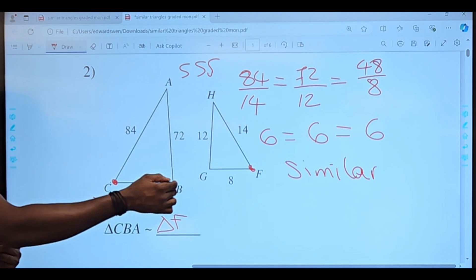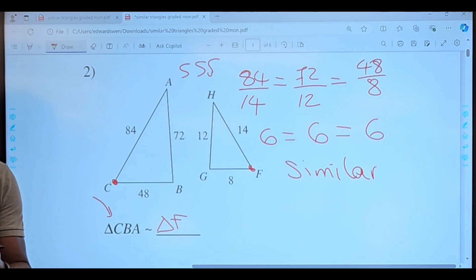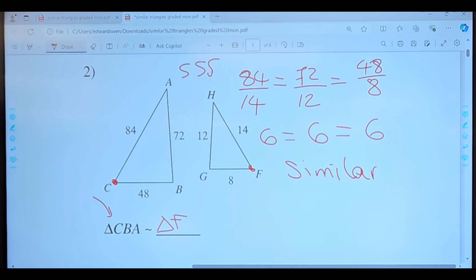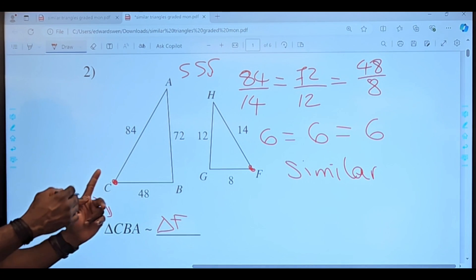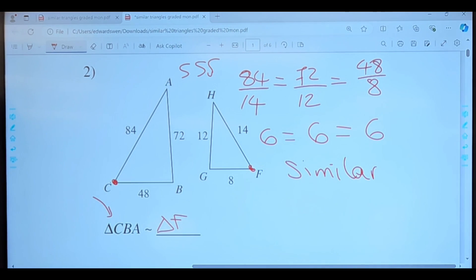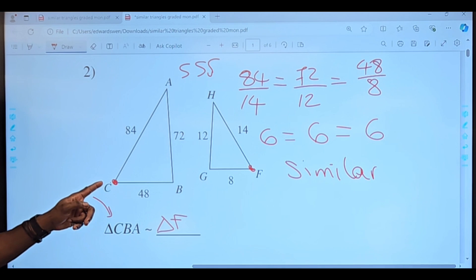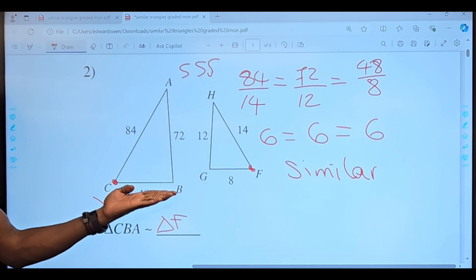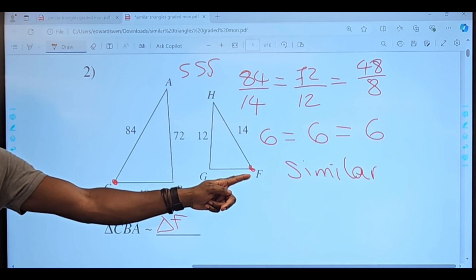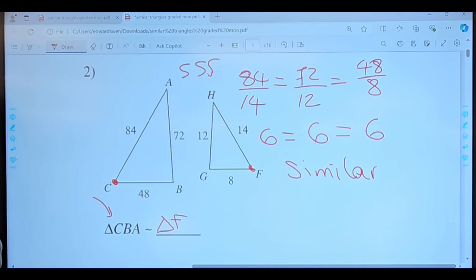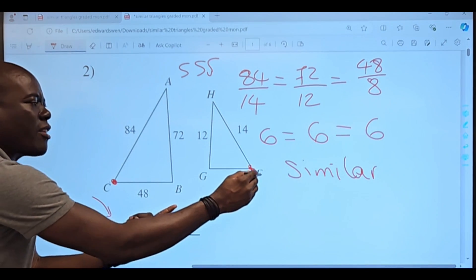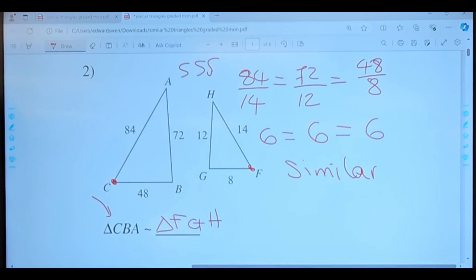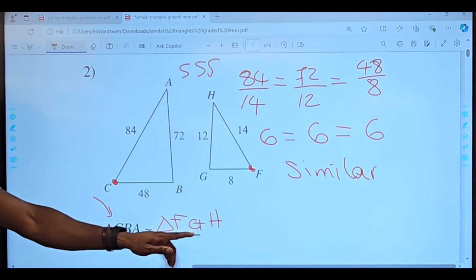Do we go FH or FG? We go FG. Why? Because G and B are the same point. Also, when you left C, you went along the shortest side, CB. That means if I leave F, I have to go along the shortest side, FG. So C along the shortest side to B; F along the shortest side to G — and we complete the statement. This is what we call a similarity statement.